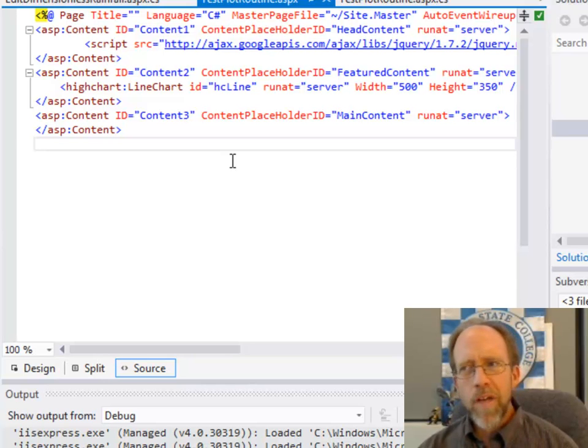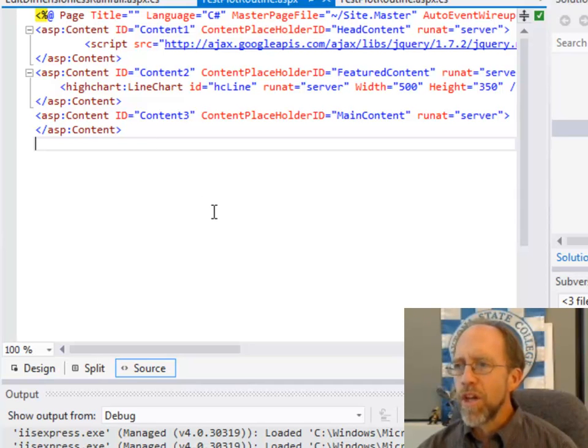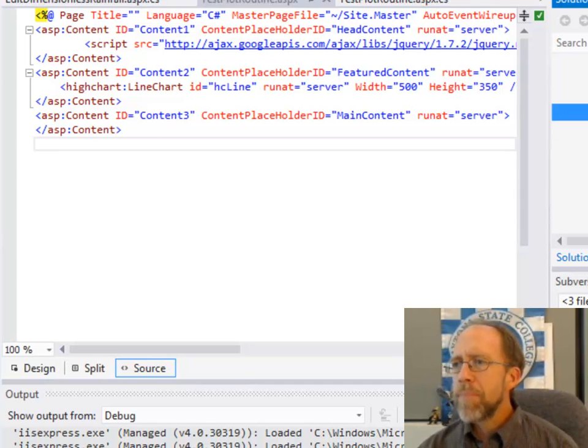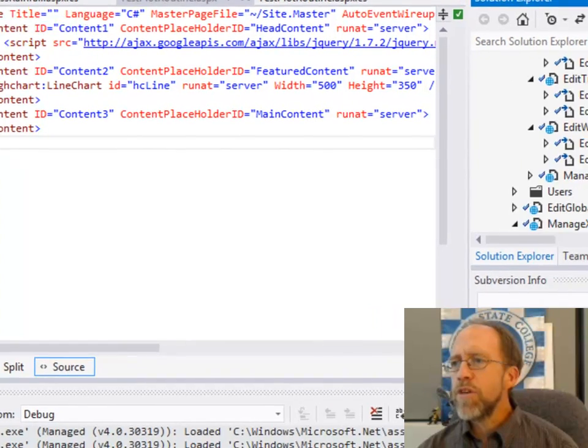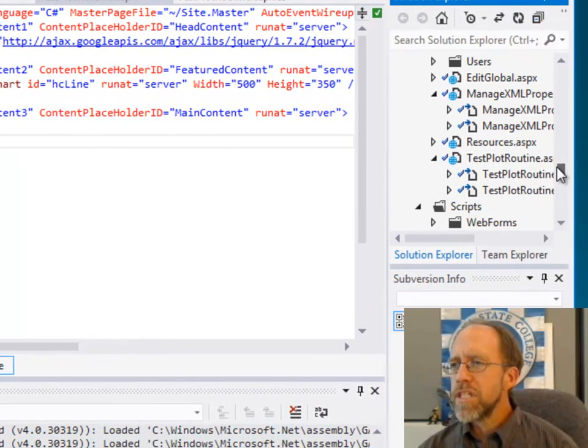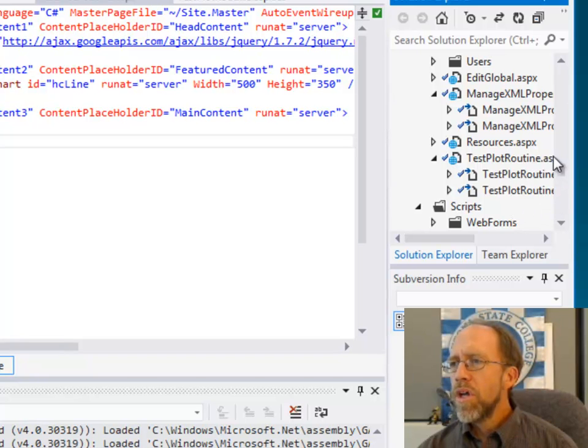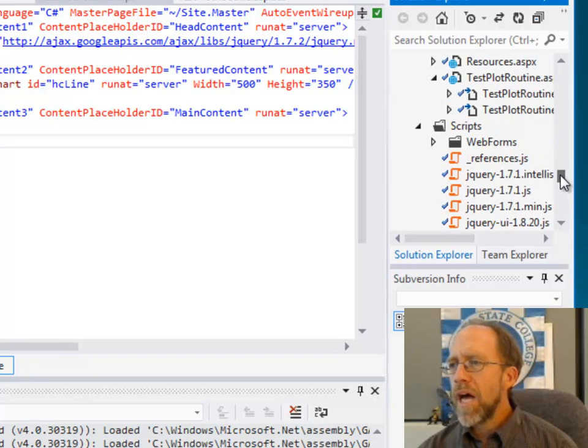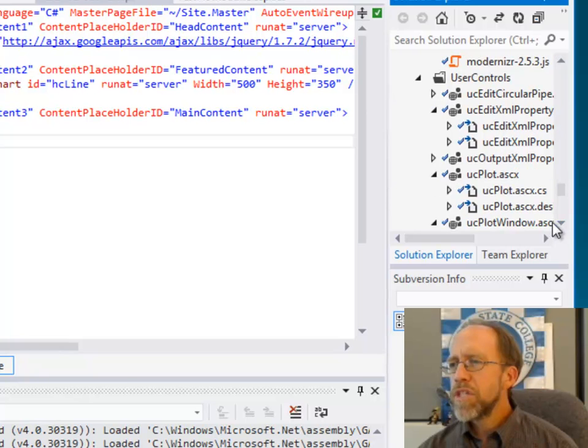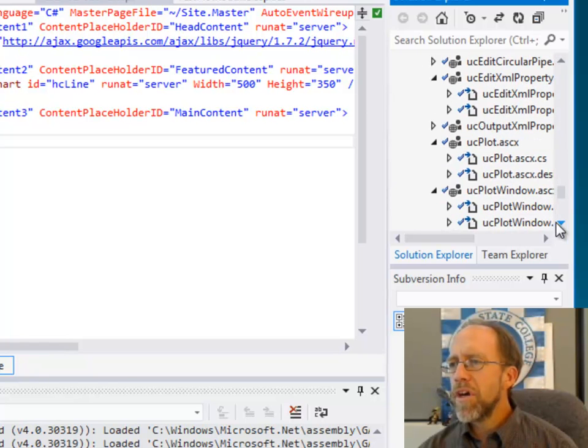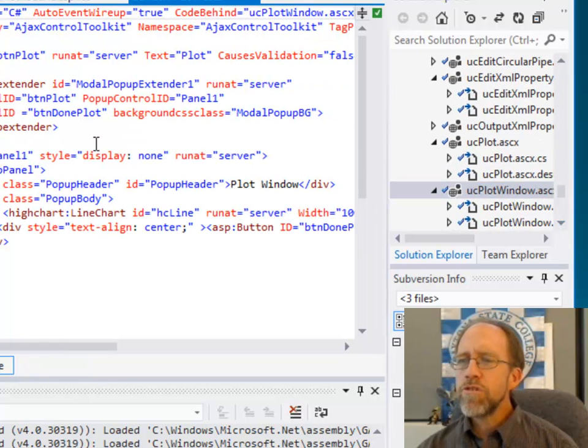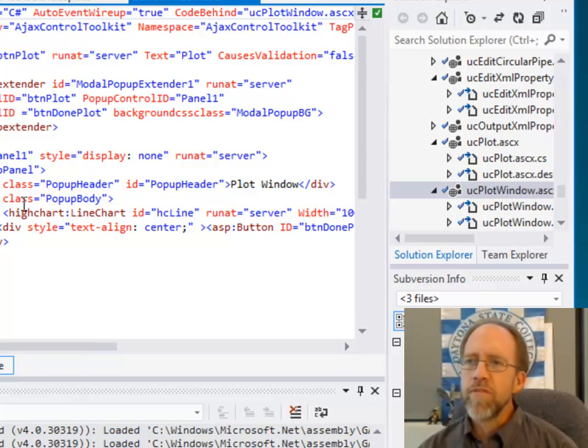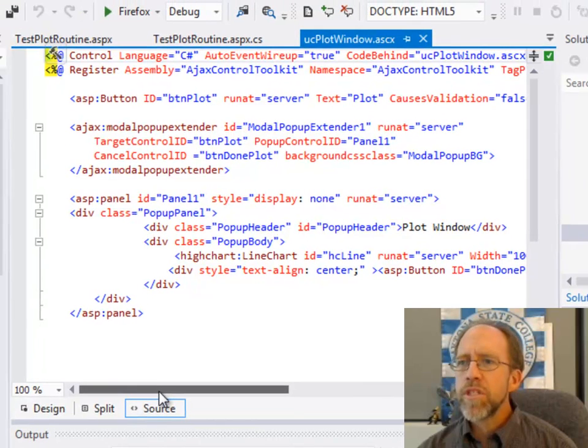But what you saw me do in that example was I actually had this little pop-up window that popped up the chart. And that's going to be kind of important on how that works. Now what that is, is that is a user control. So let's come down here to my user controls, and I have a user control called plot window. Let me find it here. You see plot window. Now if I look at this user control, I've actually got a few things that I do here.